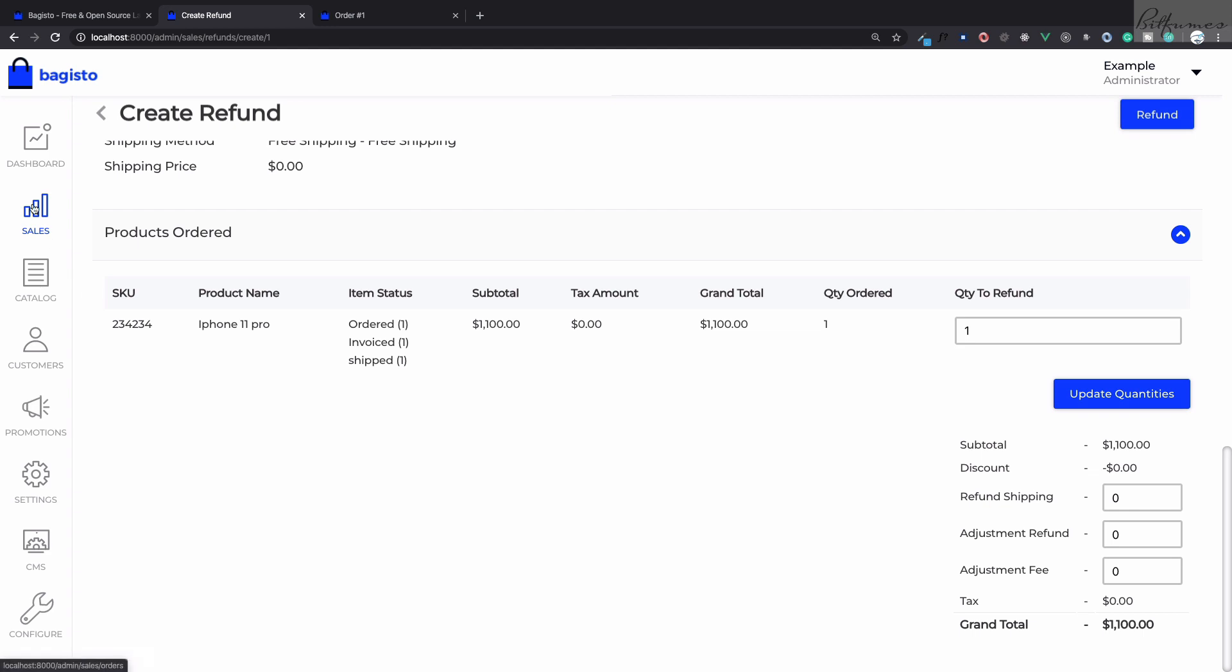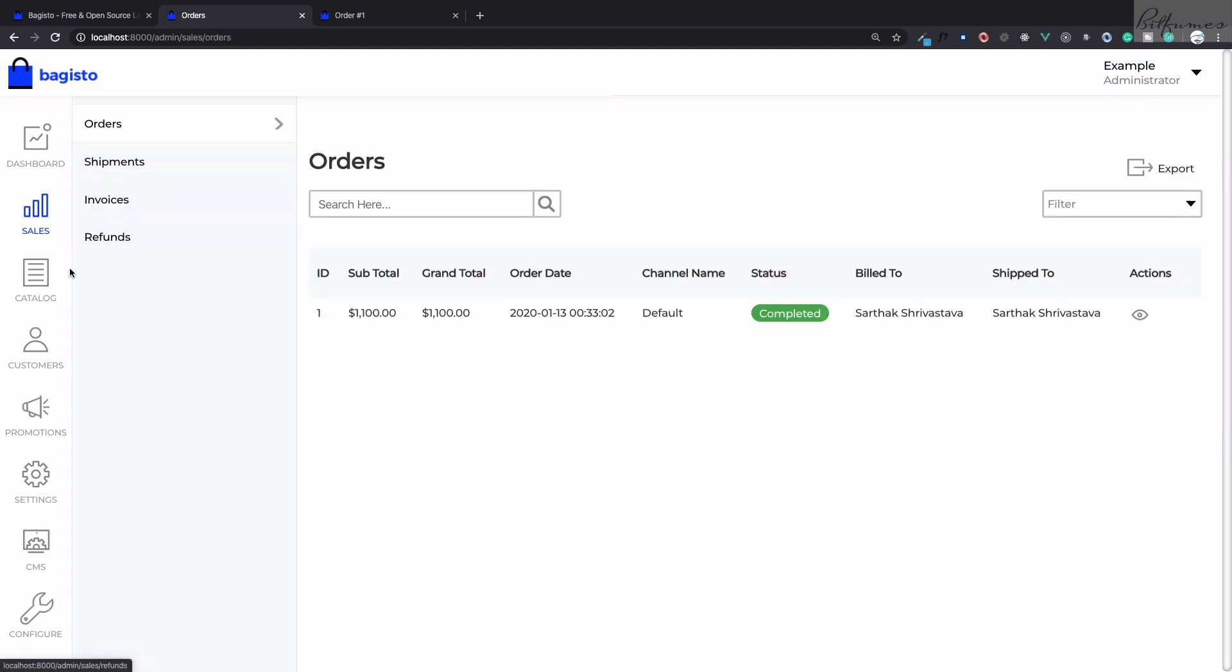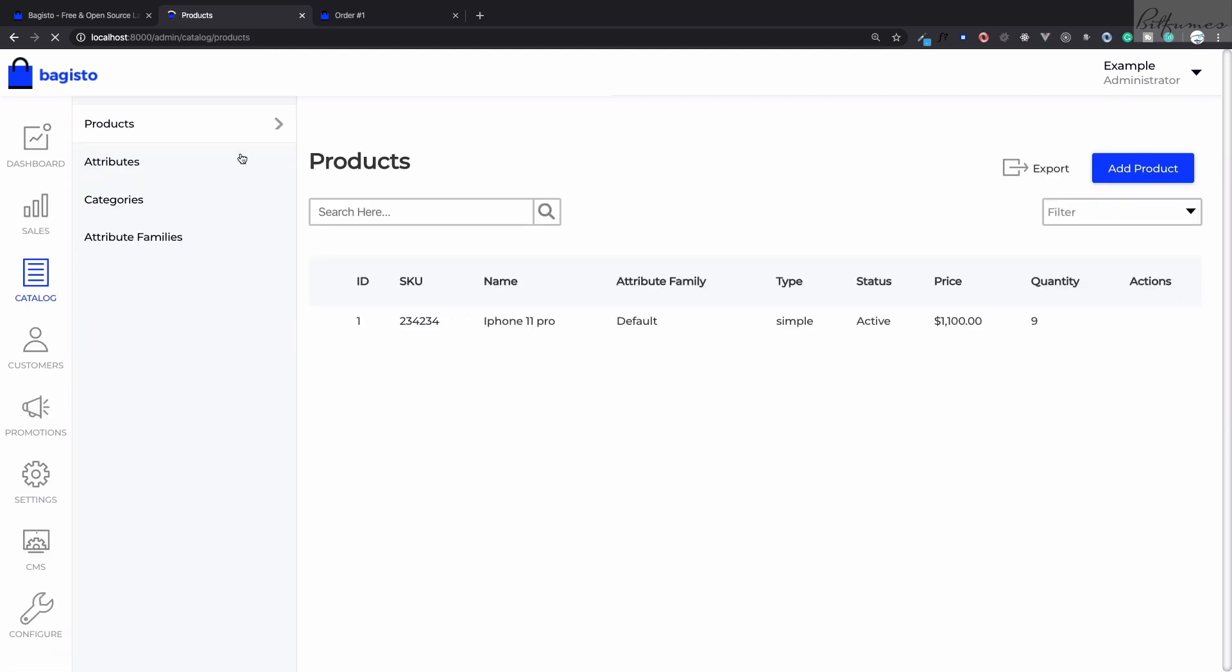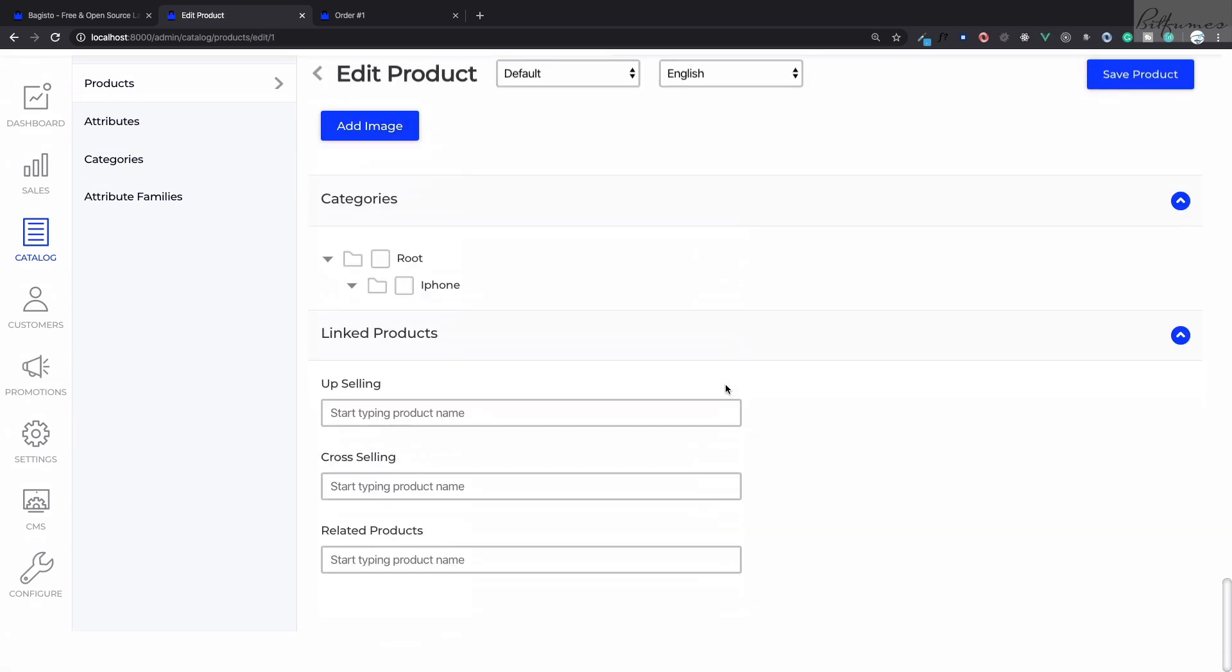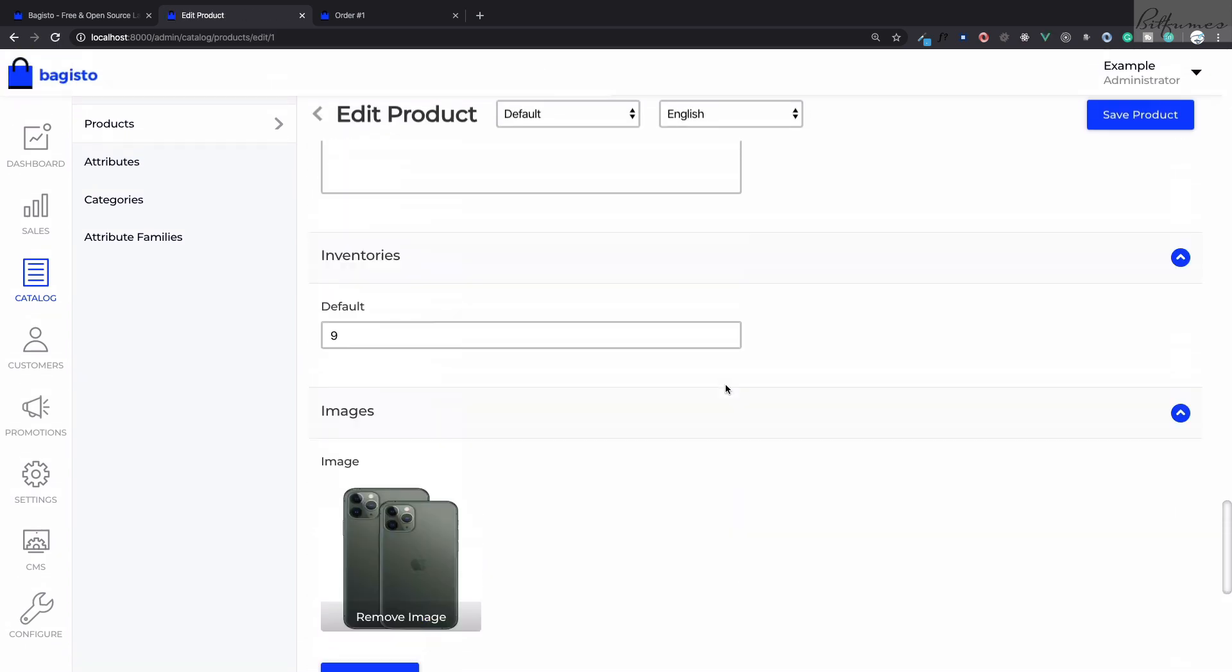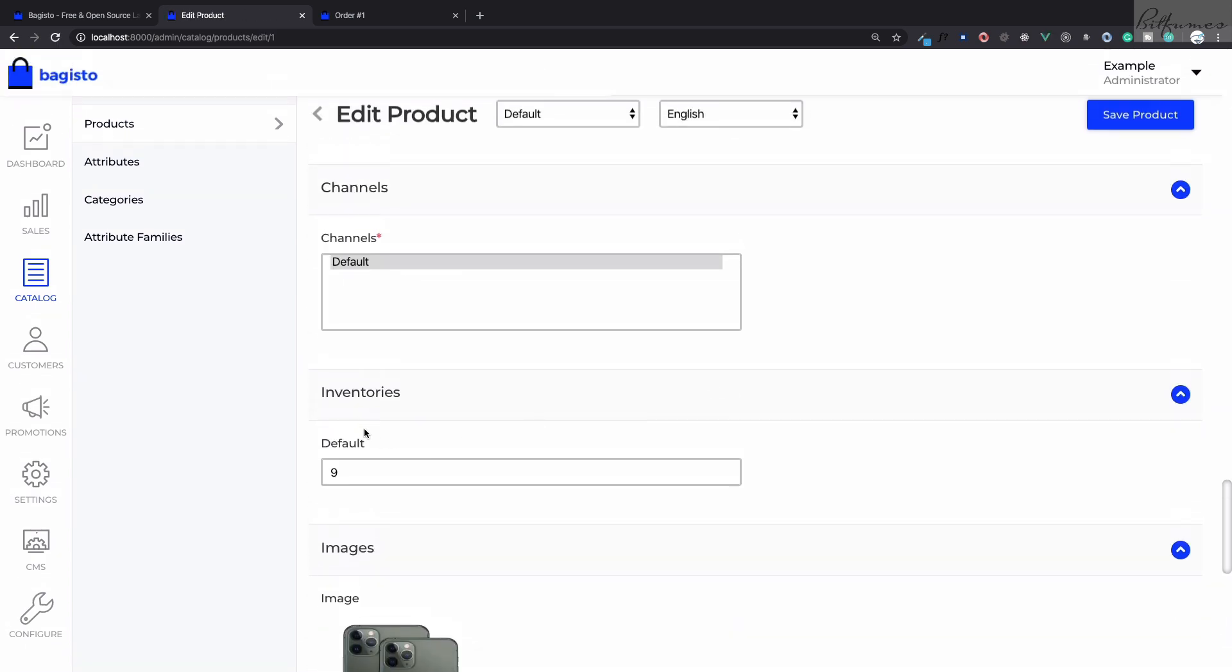As I told you, we have inventory details. Let's once more go to the product and click on edit product. On this edit product at the bottom we can see we have the inventory default which is nine, because one we have shipped.